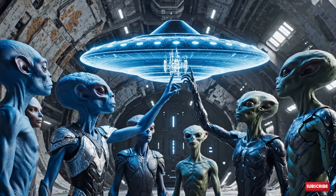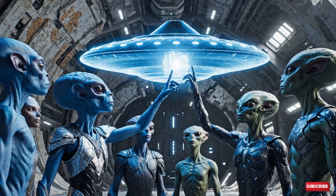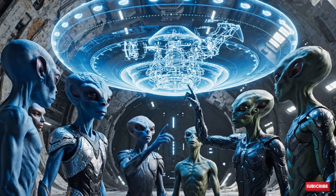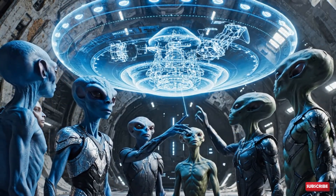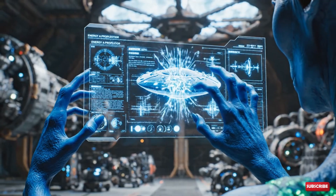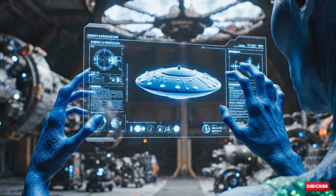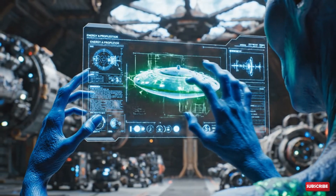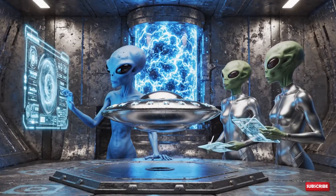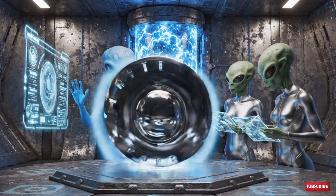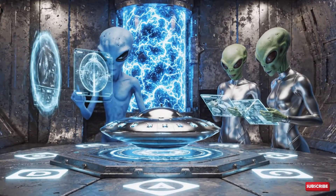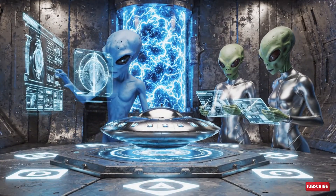Analyze the structural integrity at this nexus point. Rerouting the primary manifold increases flow. Initiating rapid spin sequence. Monitor power fluctuations. Minimal variance detected.